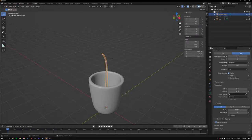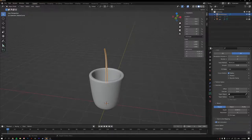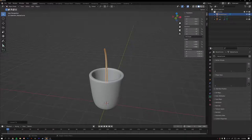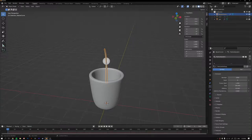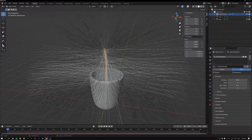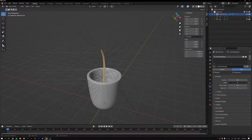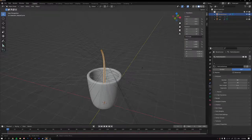We need to convert the curve to a mesh since hair particle systems can't be added to curves. Go to Object > Convert > Mesh. Now go to the Particle Properties and add a new particle system. Change the type to Hair, then drop the number down to around 80. You can also change the seed to adjust randomness.